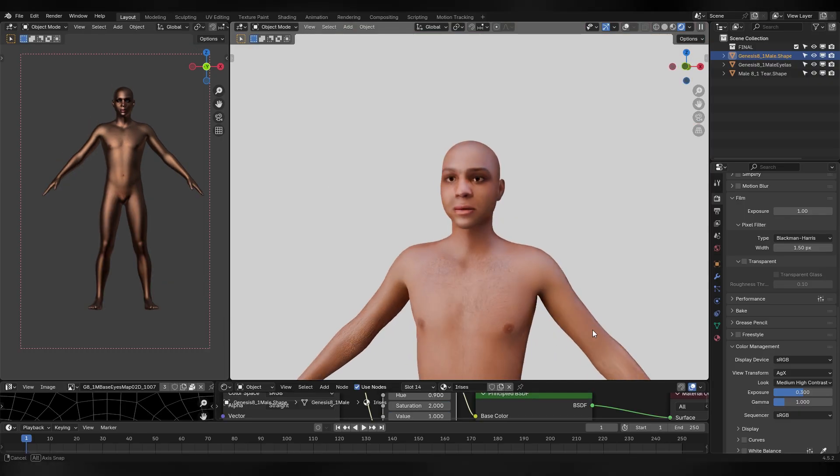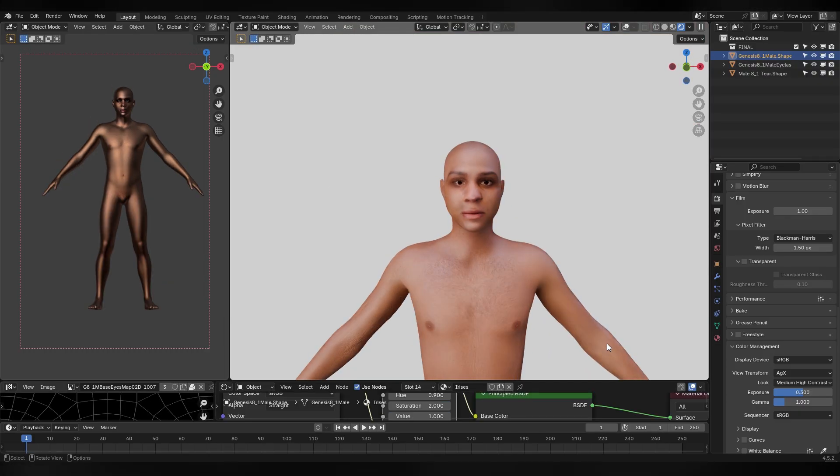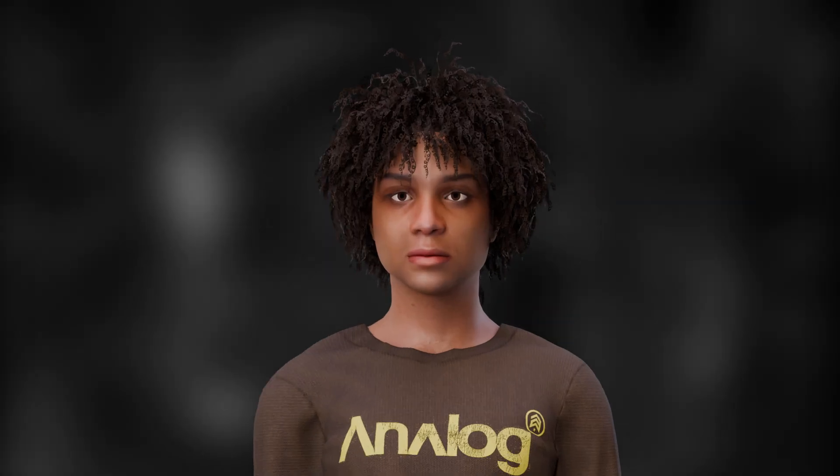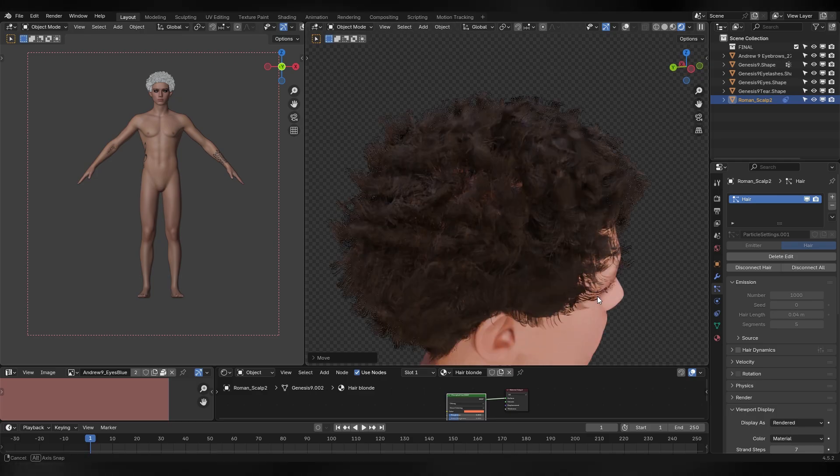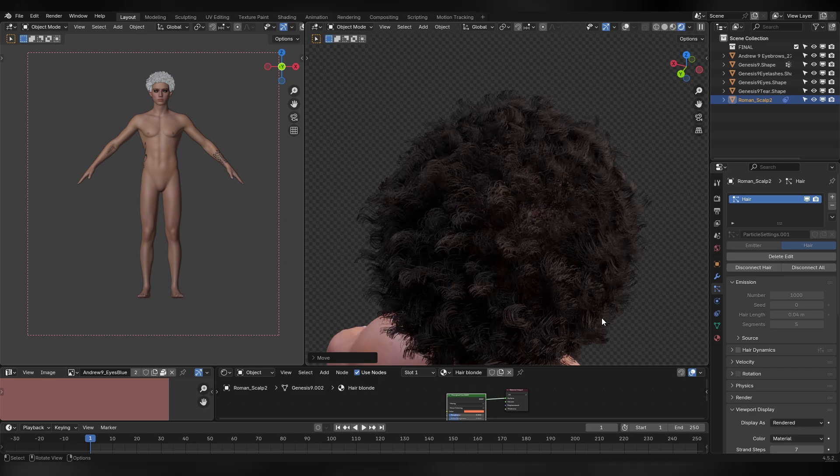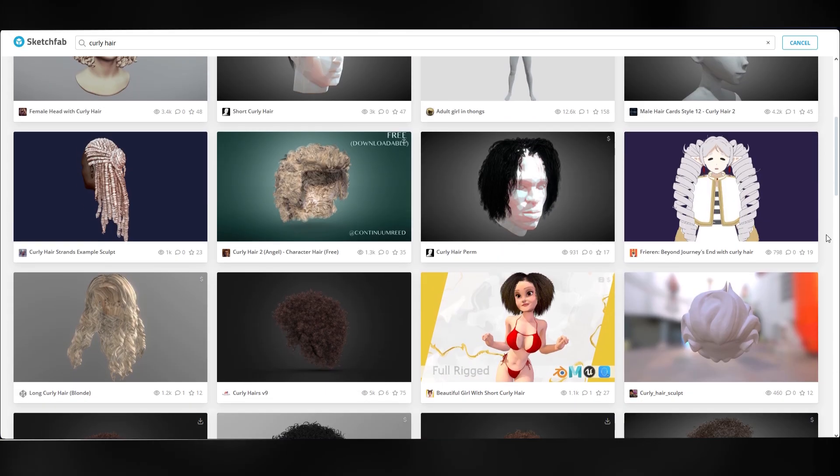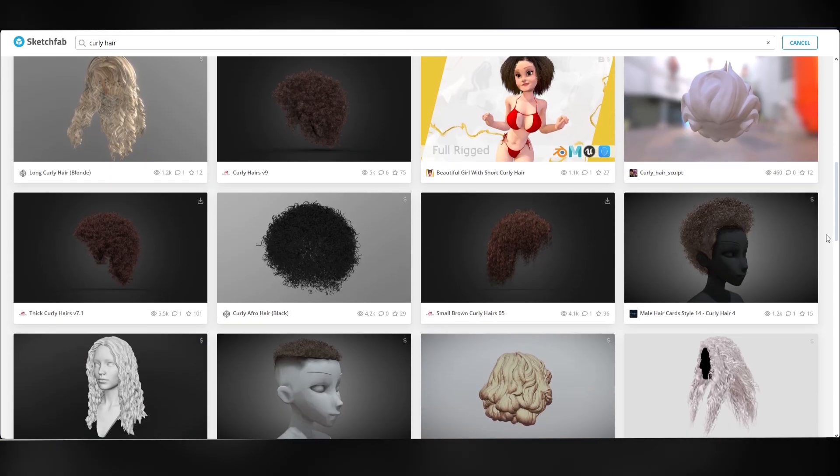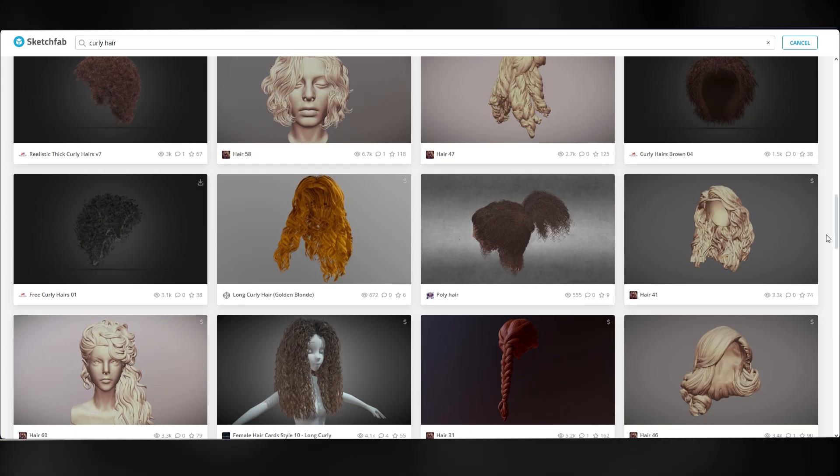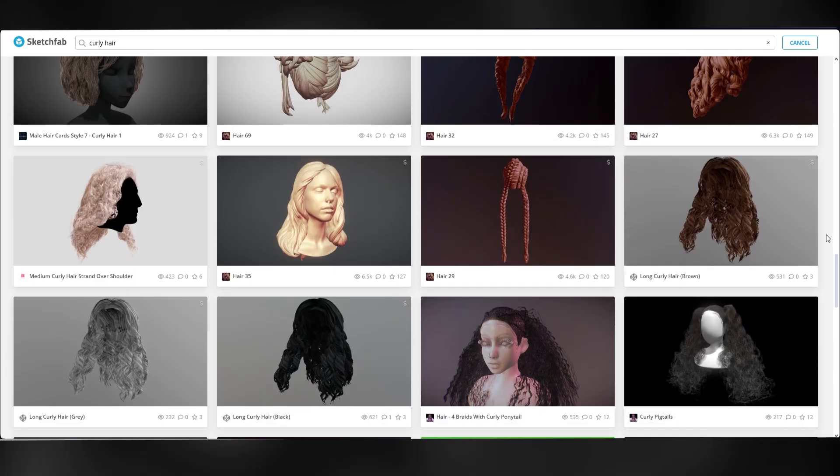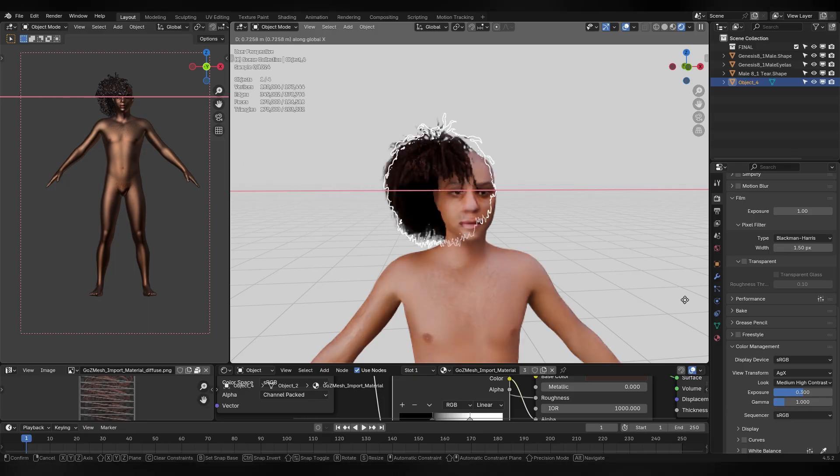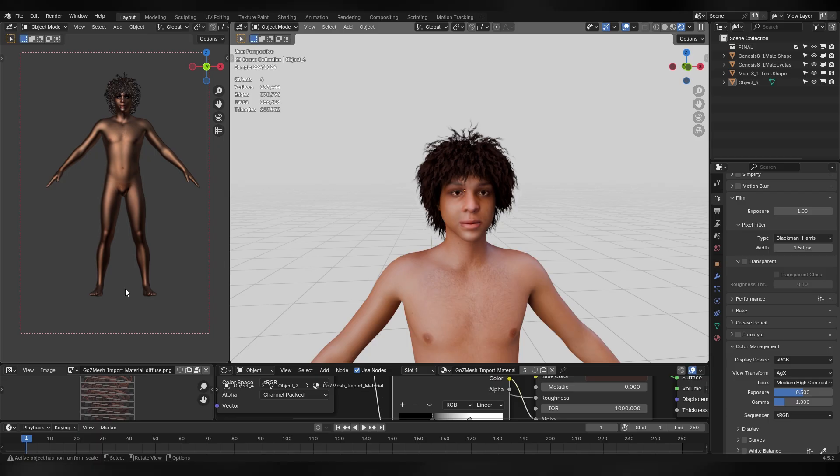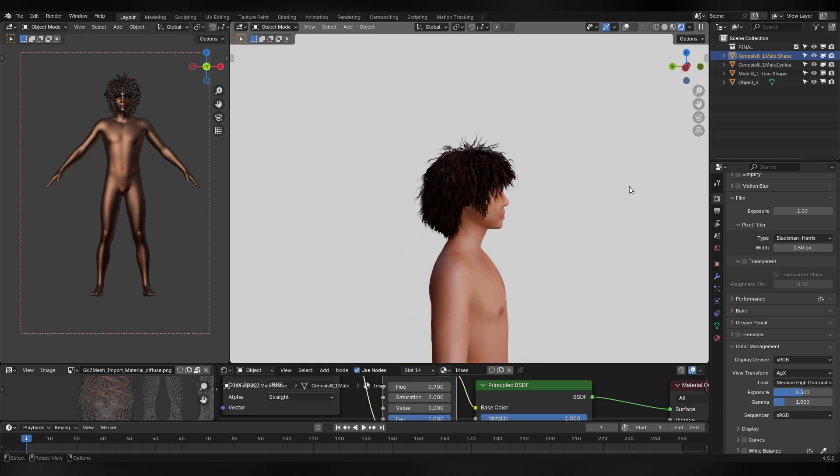Okay, now our character looks at least somewhat realistic. Let's add the hair. Now there are multiple ways to do so. Blender particle system is a good one. But for more specific haircuts like this afro it's better to just look online. So I hopped on Sketchfab and found this awesome free model. Let's import in the scene. And look at that, definitely adds some realism.